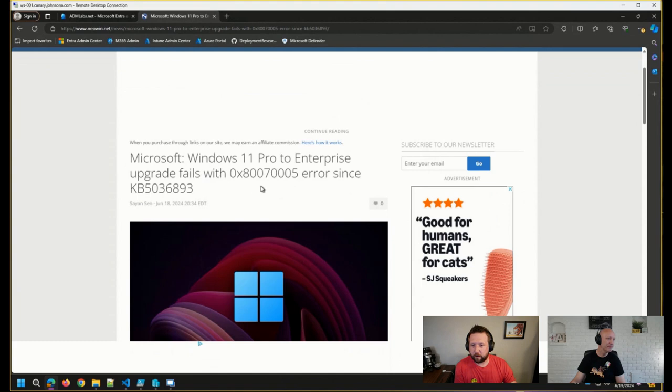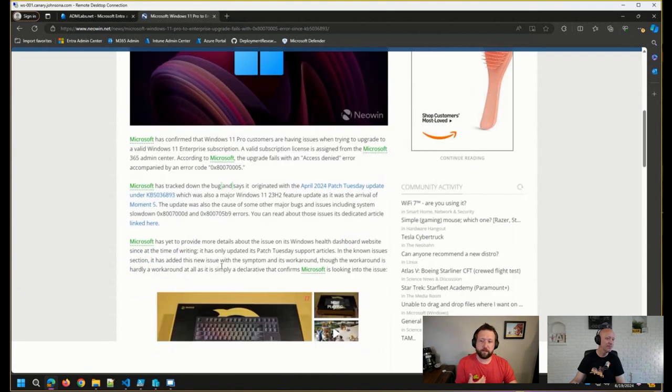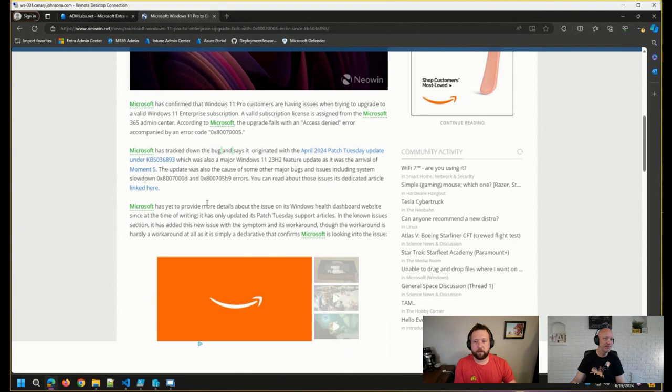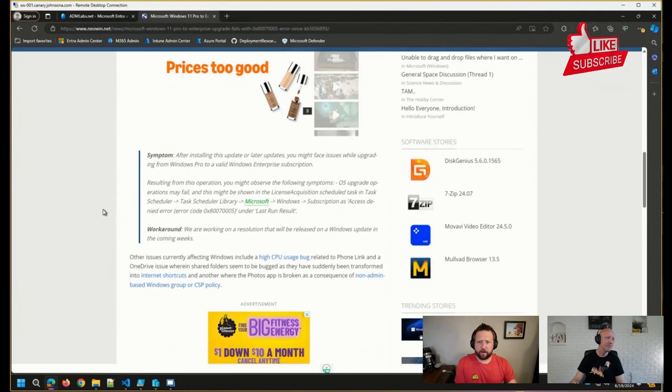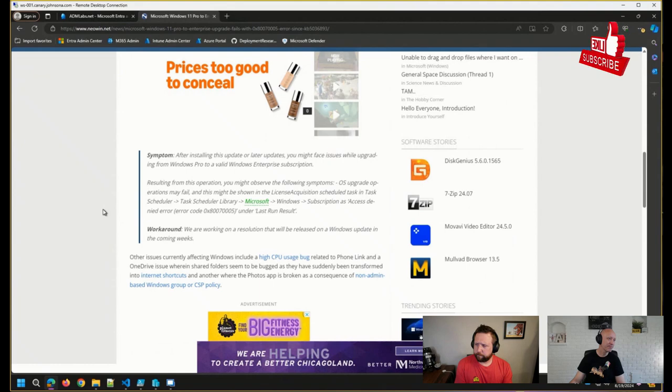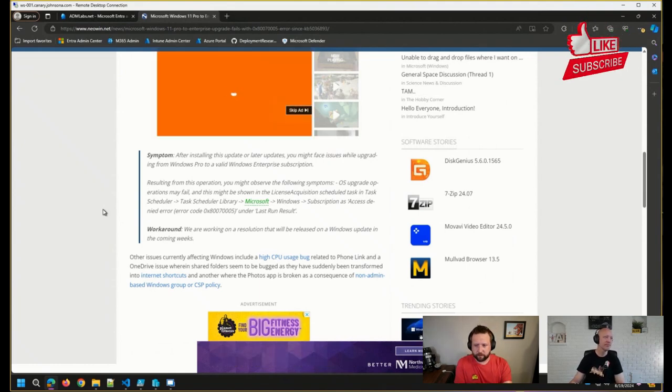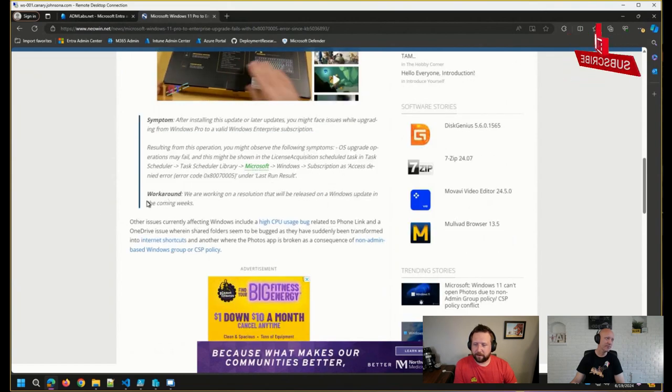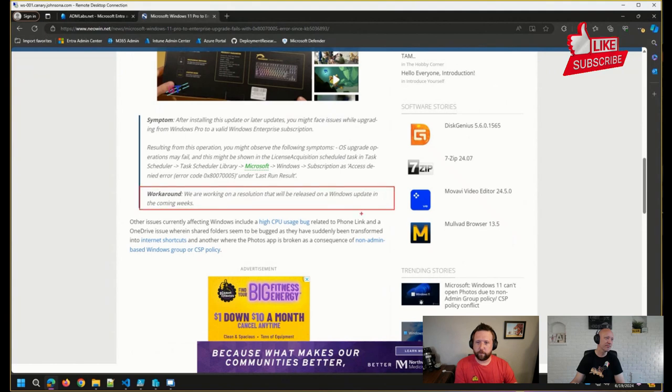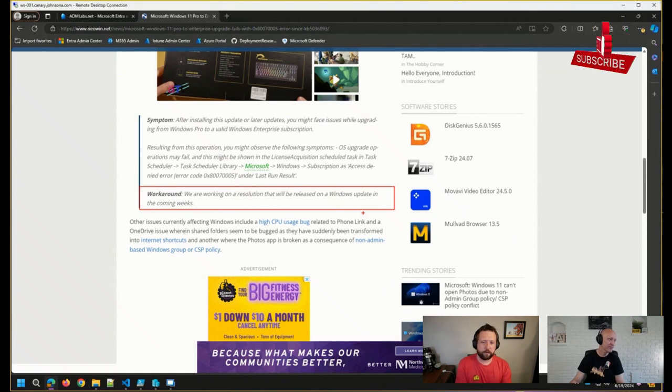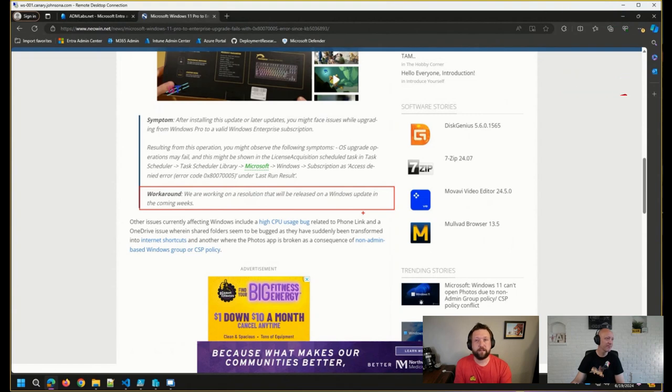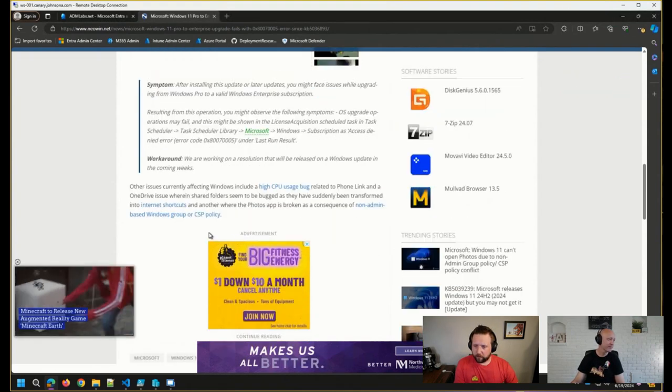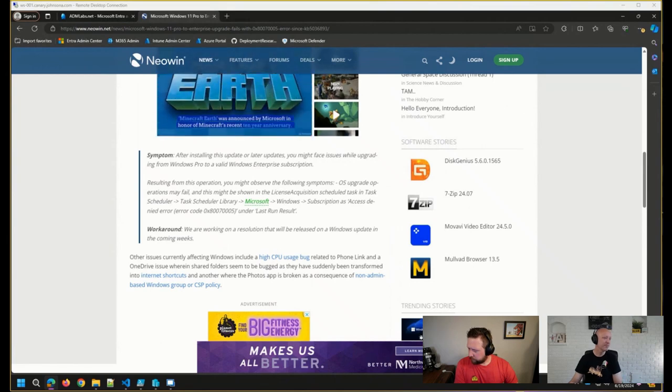This error code comes up and it seems that this has potentially been happening since April patch Tuesday. I think I've seen a couple of messages or threads going on about this issue. So Microsoft is officially acknowledging it. You can see here the workaround is working on a resolution that will be released in a Windows update in the coming weeks. So we'll keep our eyes peeled on any additional workarounds that are released or when Microsoft actually patches this issue for us. Pretty interesting, to say the least.